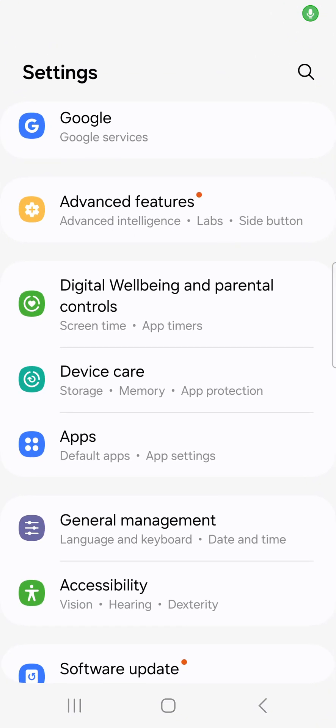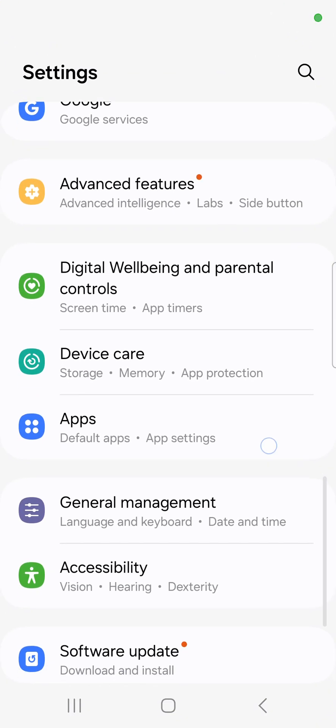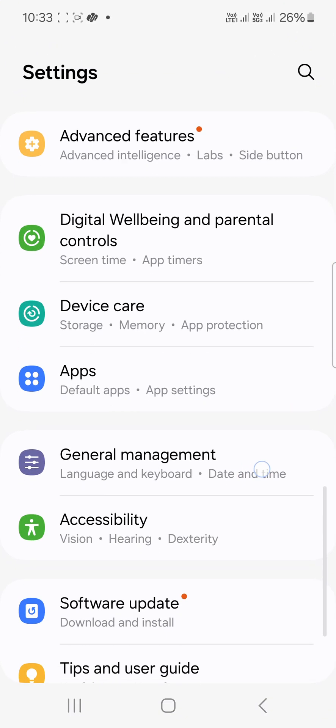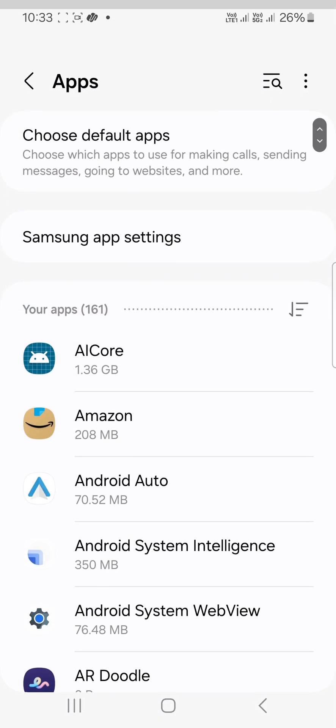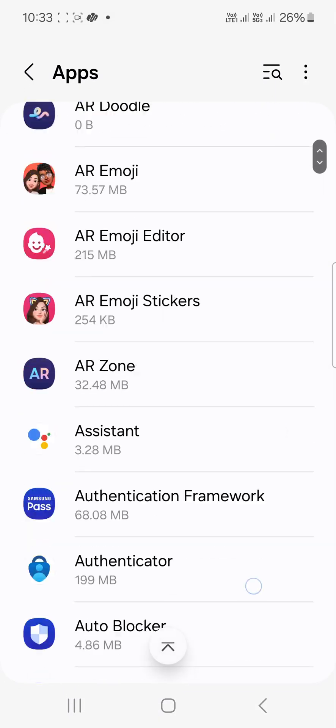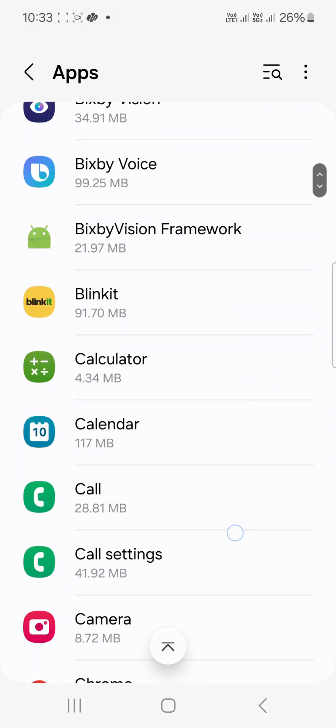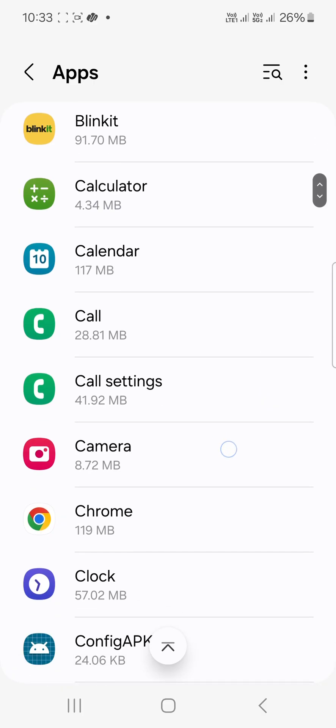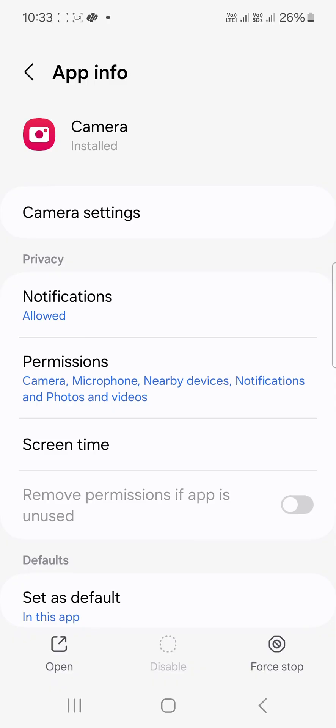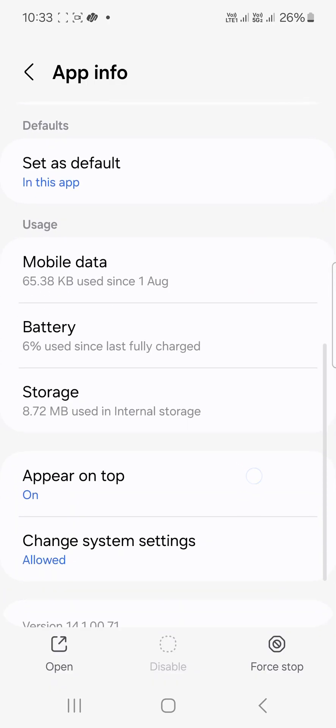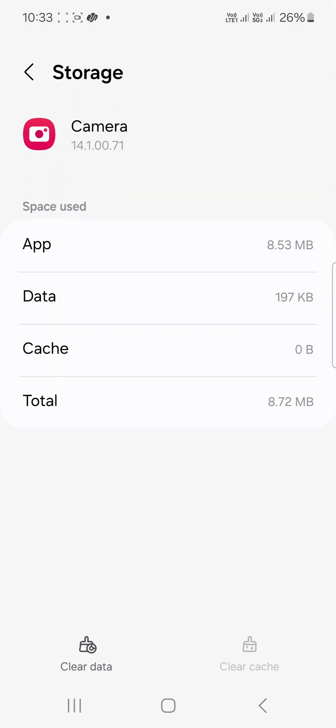Open Settings and scroll down to select Apps. Scroll down to find Camera, select it, then scroll down and go to Storage. Here you can see Clear Cache, so tap on Clear Cache. If that does not work...